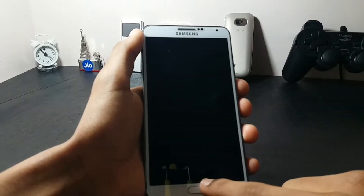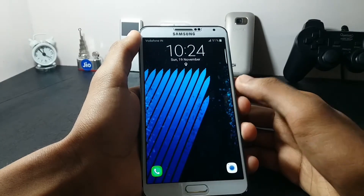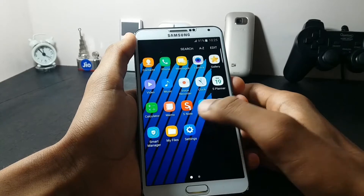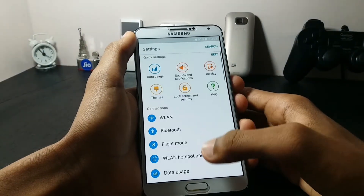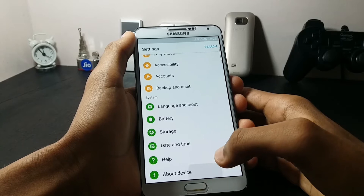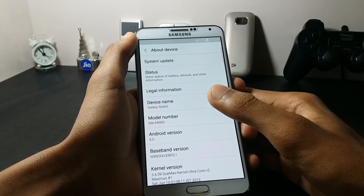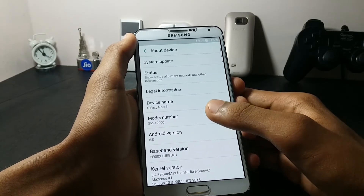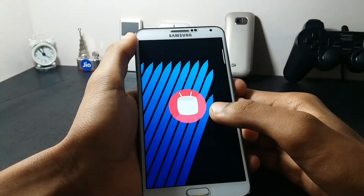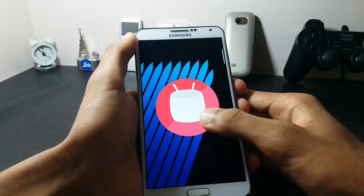In this video I will be showing you the installation of the CAN Premium ROM, which is a Note 7 port for the Samsung Galaxy Note 3. First, let's check out the Android version of this ROM. As you can see, the device is named as the Galaxy Note 5 and the model number is SM-A9000, and the Android version shows as Android 6.0 Marshmallow — it is a fake Android version.